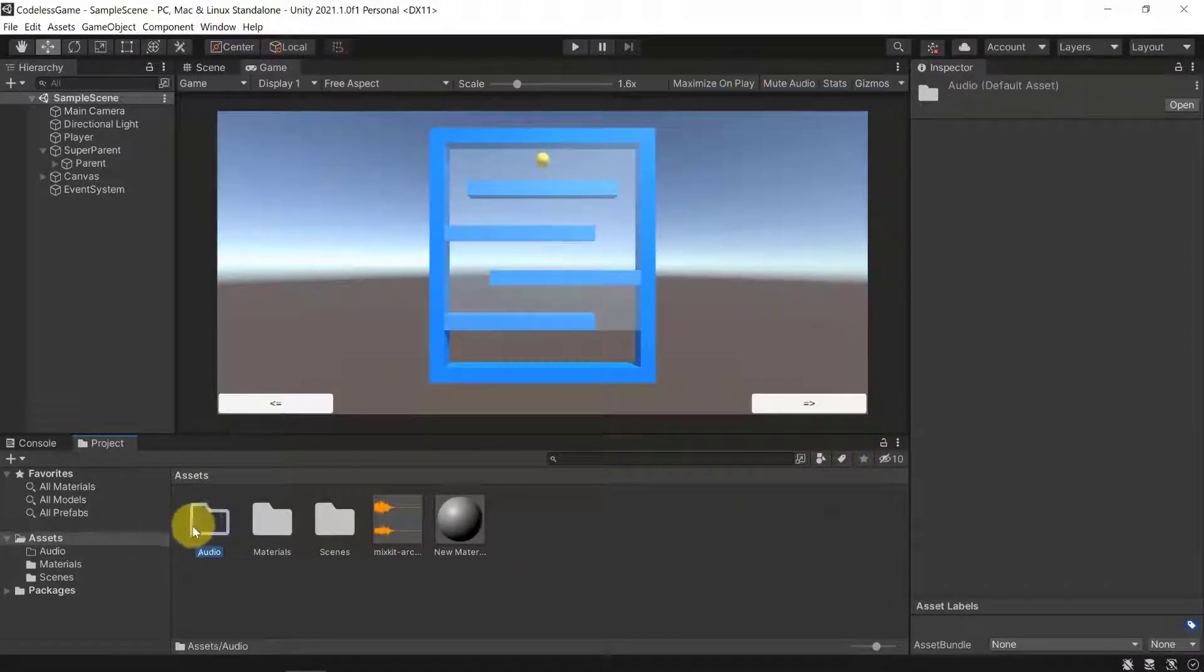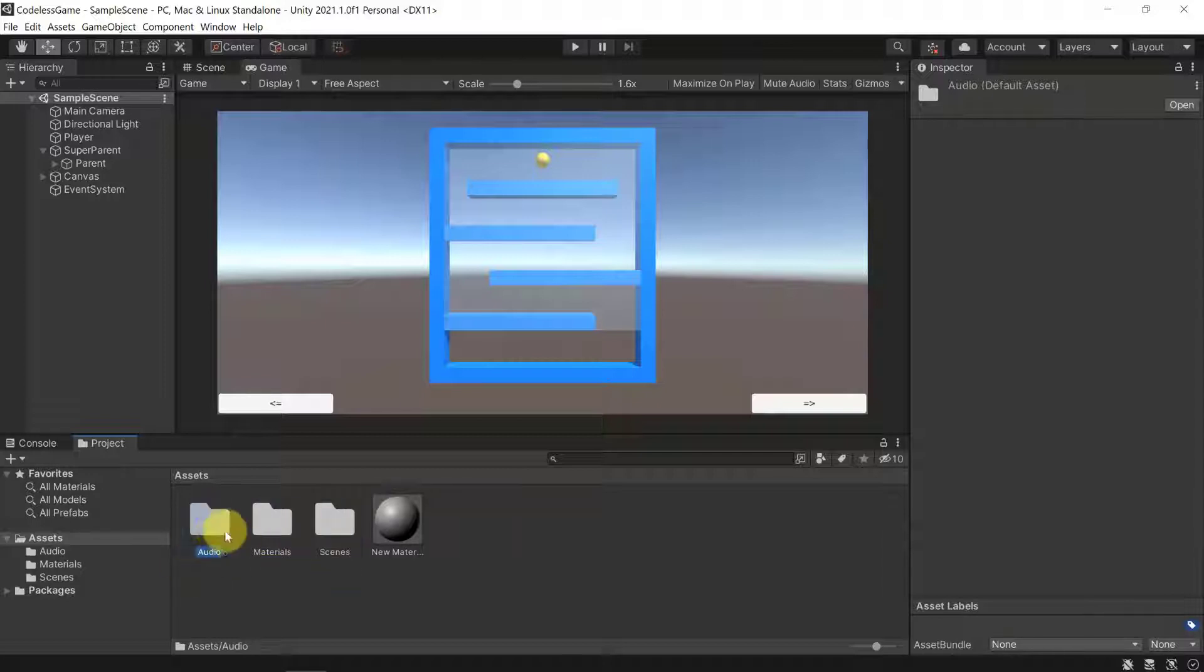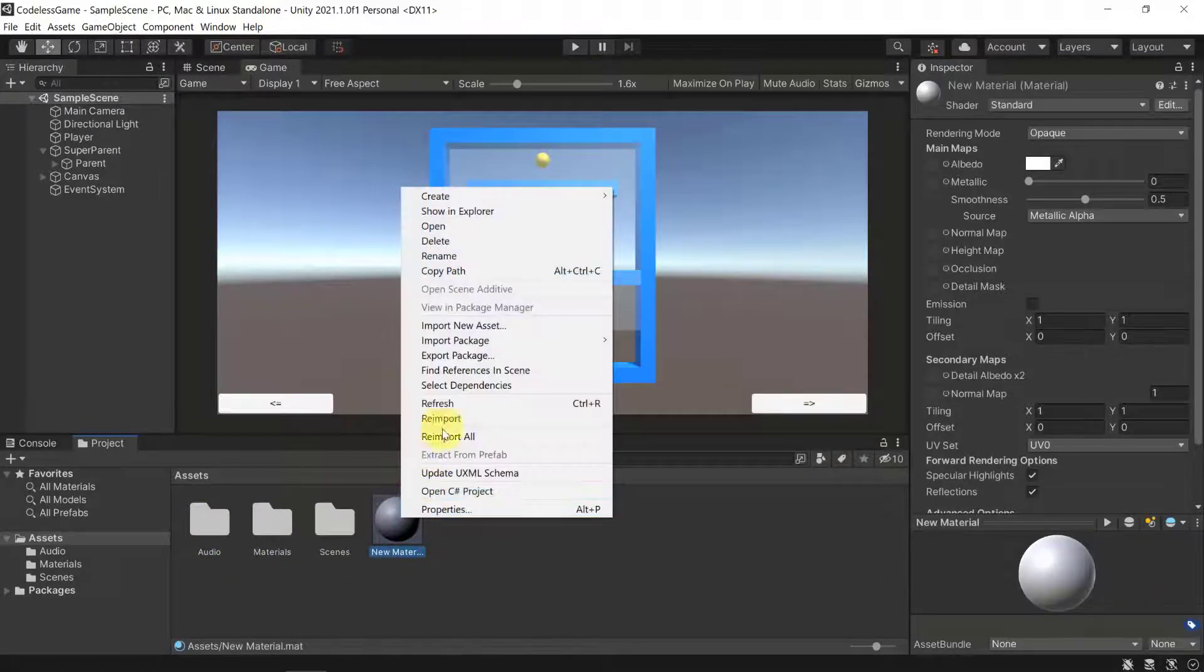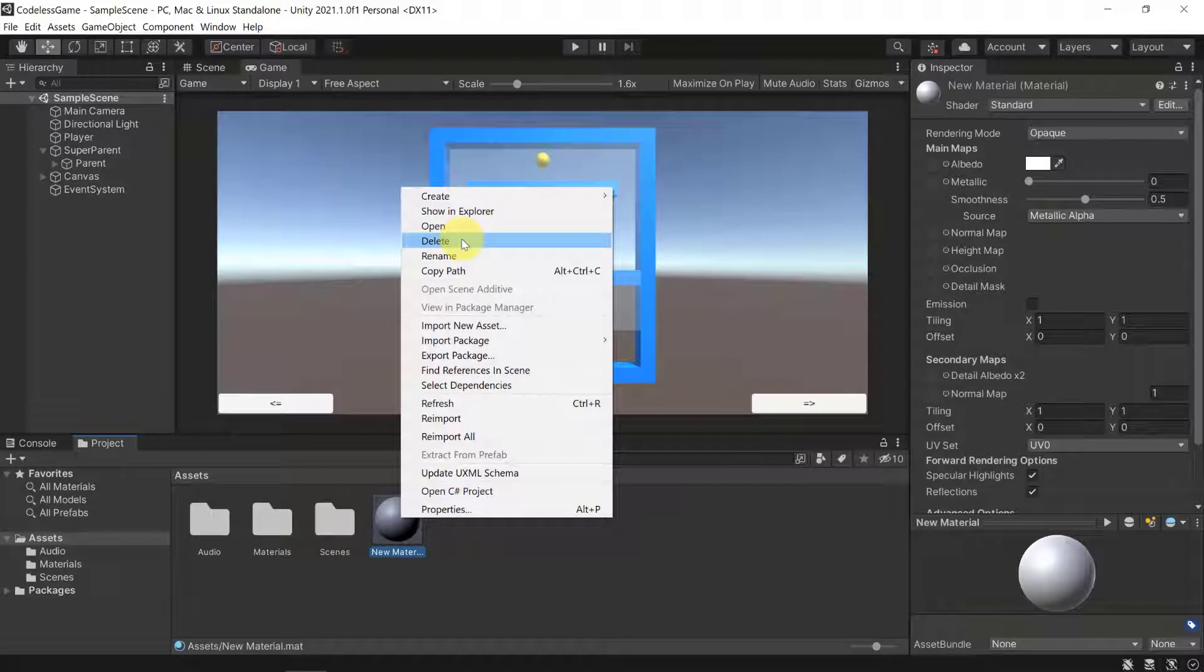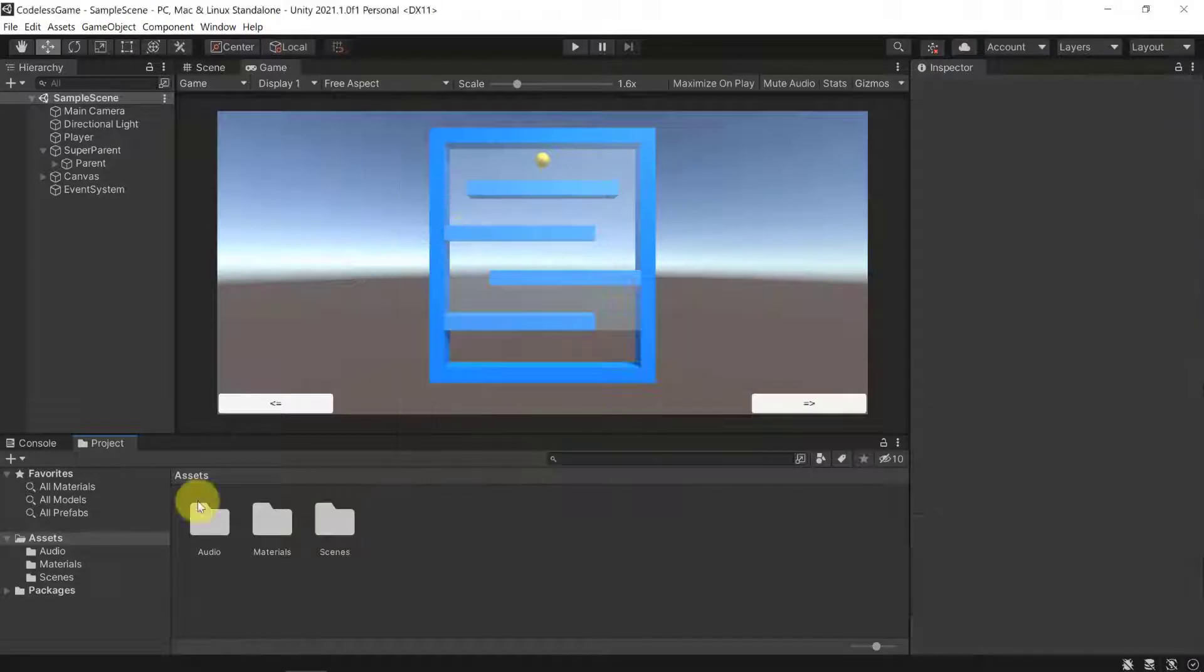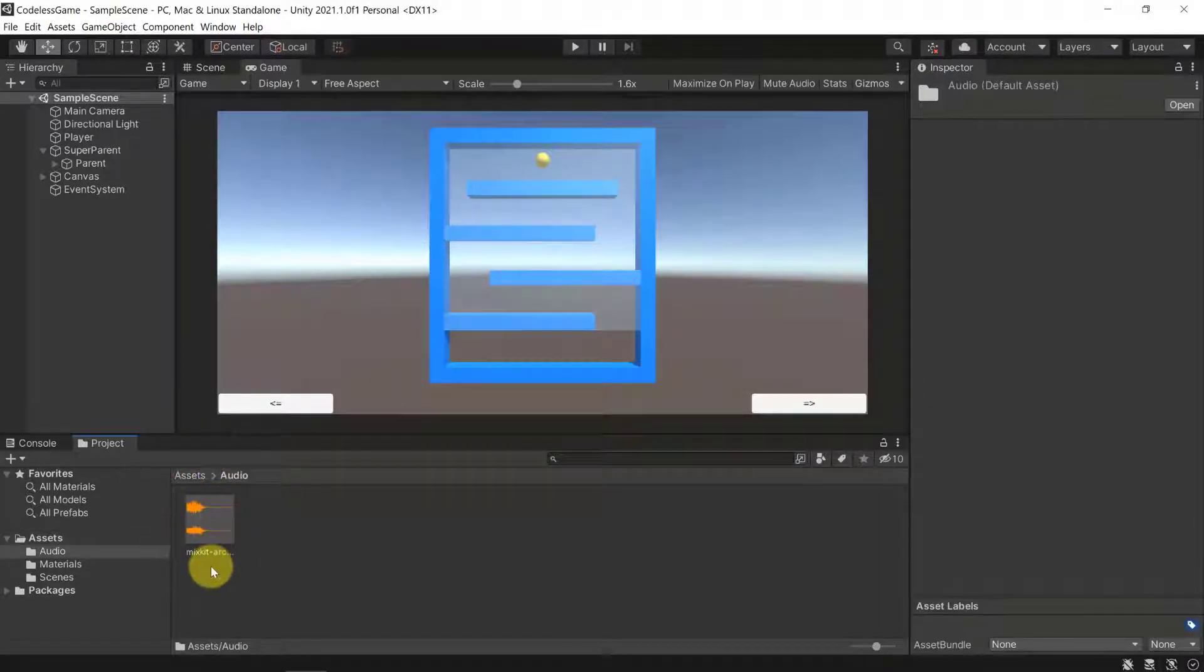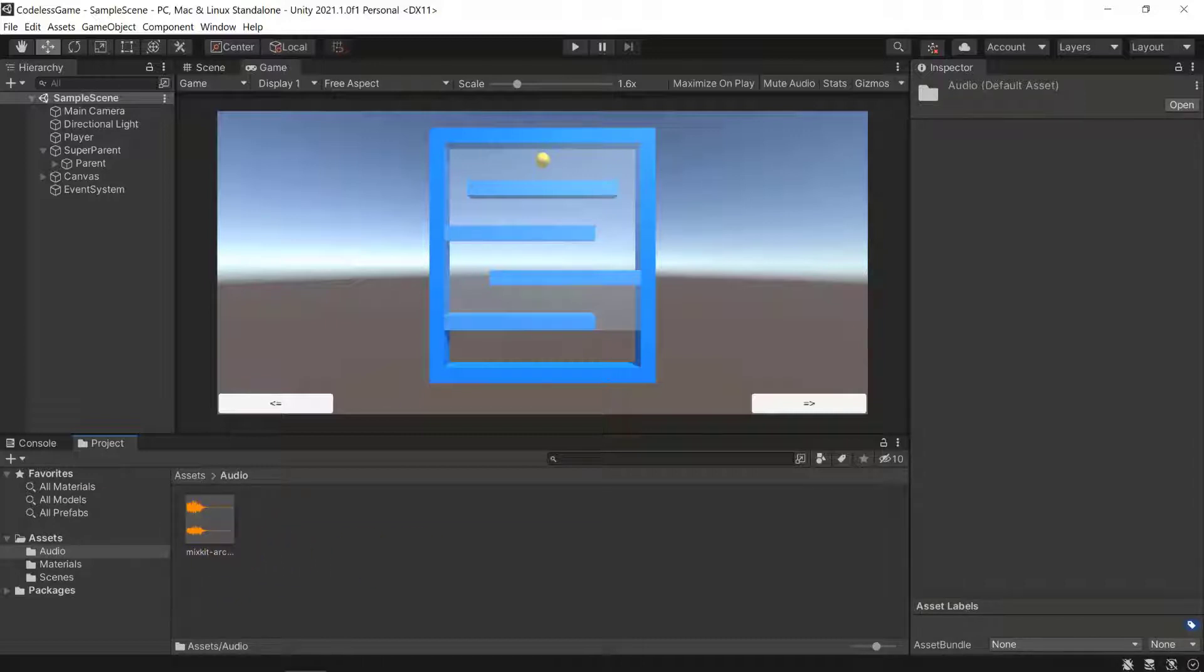Let's make sure we have an extra folder for it. Here, Create Folder, and I'm going to call this one Audio because this will be my audio folder. Let me drag that in there. By the way, this is just a material that I had created earlier to test something. We don't really need it in our project.